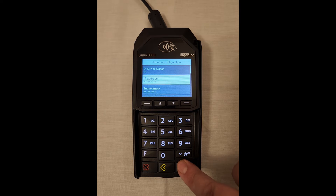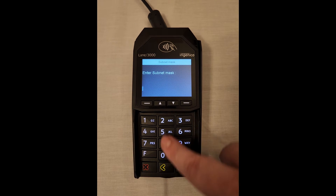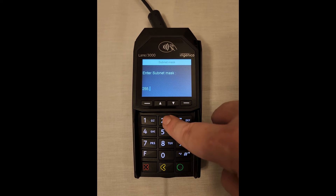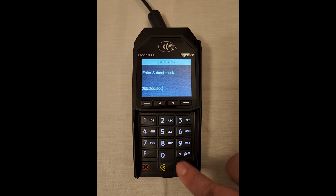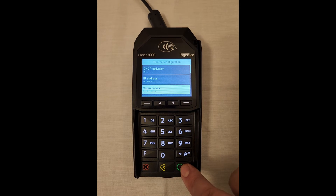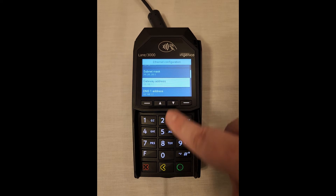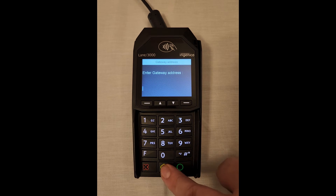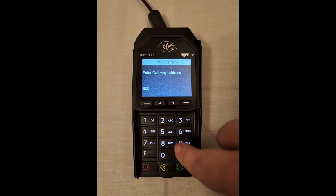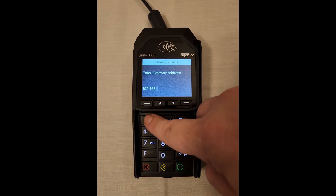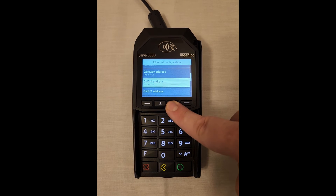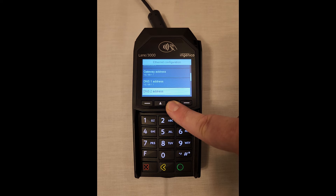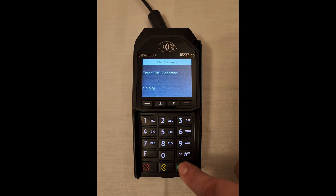Now let's set our subnet. Remember, it must be on the same subnet as our POS system. Now for the gateway — the gateway is referring to the router, so enter the router's address here. For the first DNS address, confirm it is equivalent to the router's address. And for our second DNS, we will enter Google's DNS address for DNS redundancy.